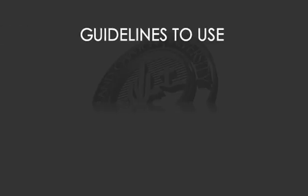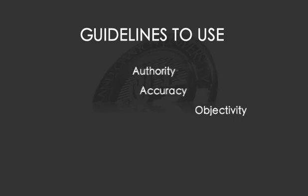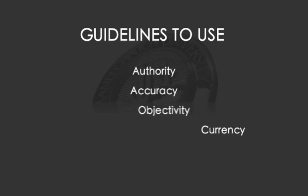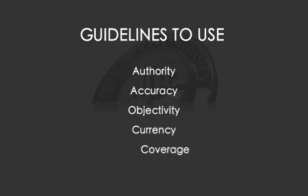Guidelines to use when evaluating websites are authority, accuracy, objectivity, currency, and coverage.